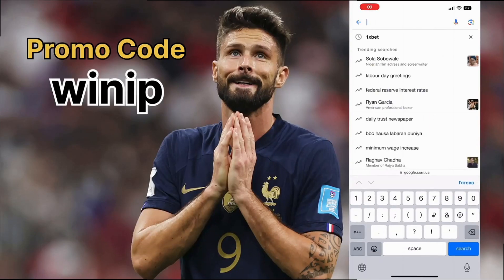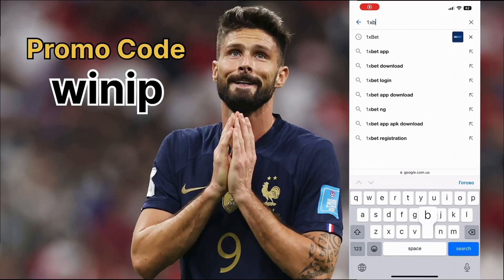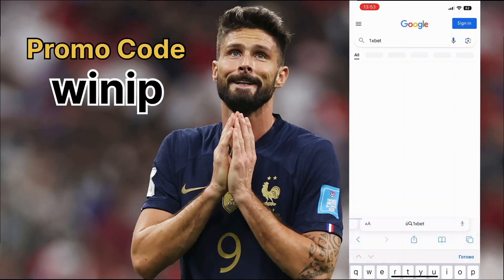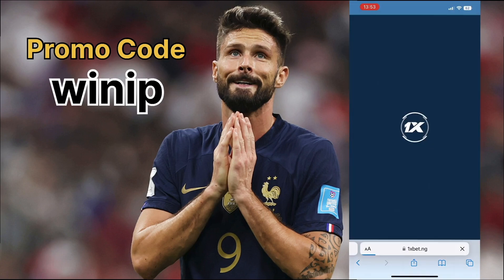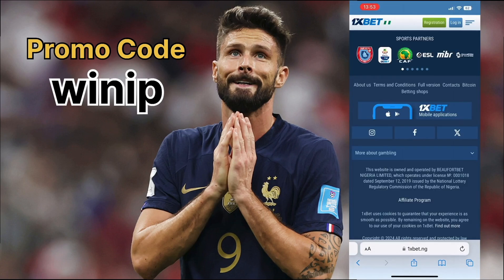Now I'll tell you how to register on 1xbet quickly and easily from any device to maximize your profit when betting.